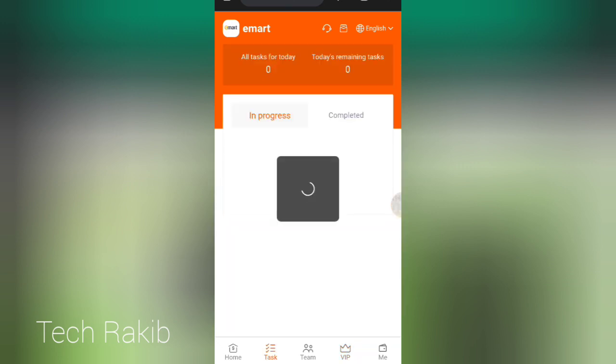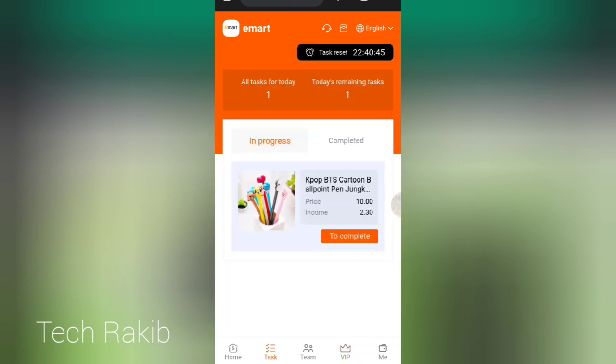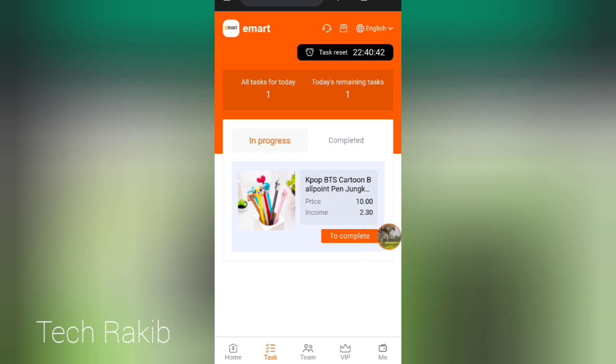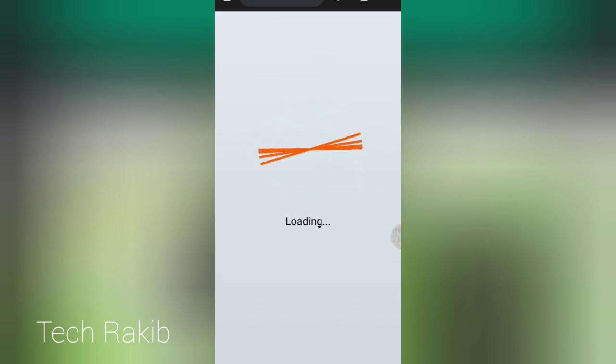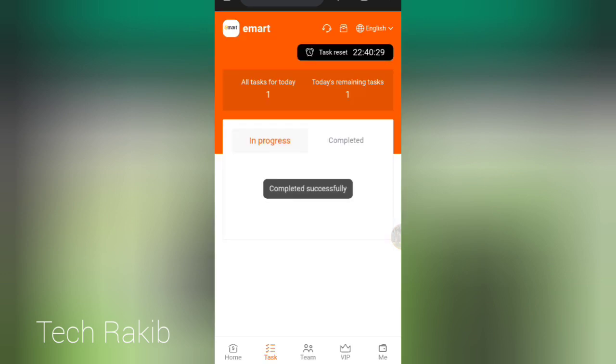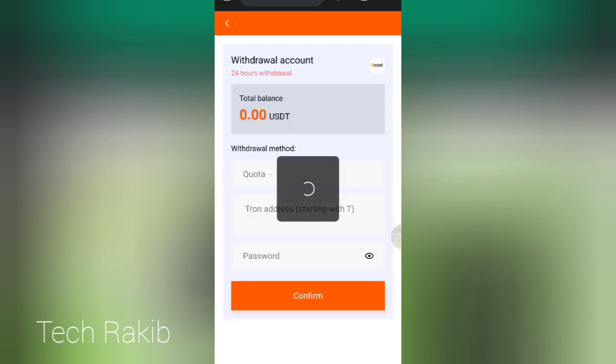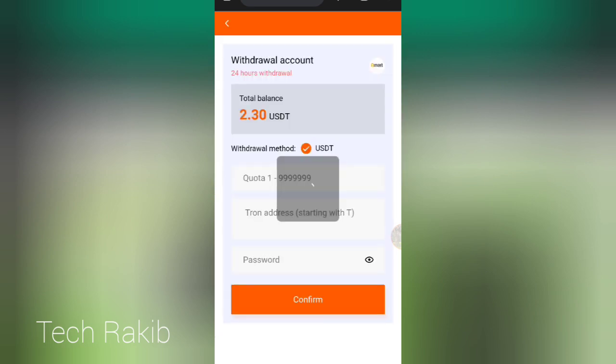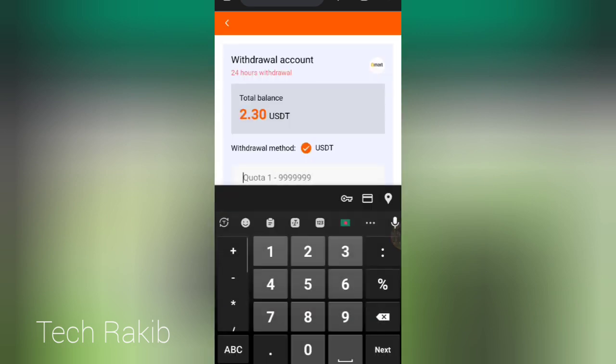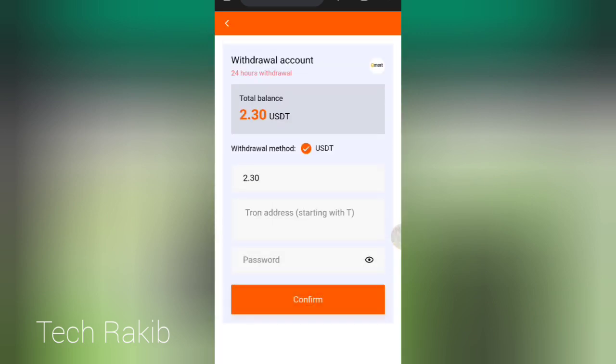You will get long-time profit, so use the premium resource. From the interface, just click to complete. Then you can see the withdrawal section. Click here to withdraw. The minimum withdrawal is 2.3 cents.